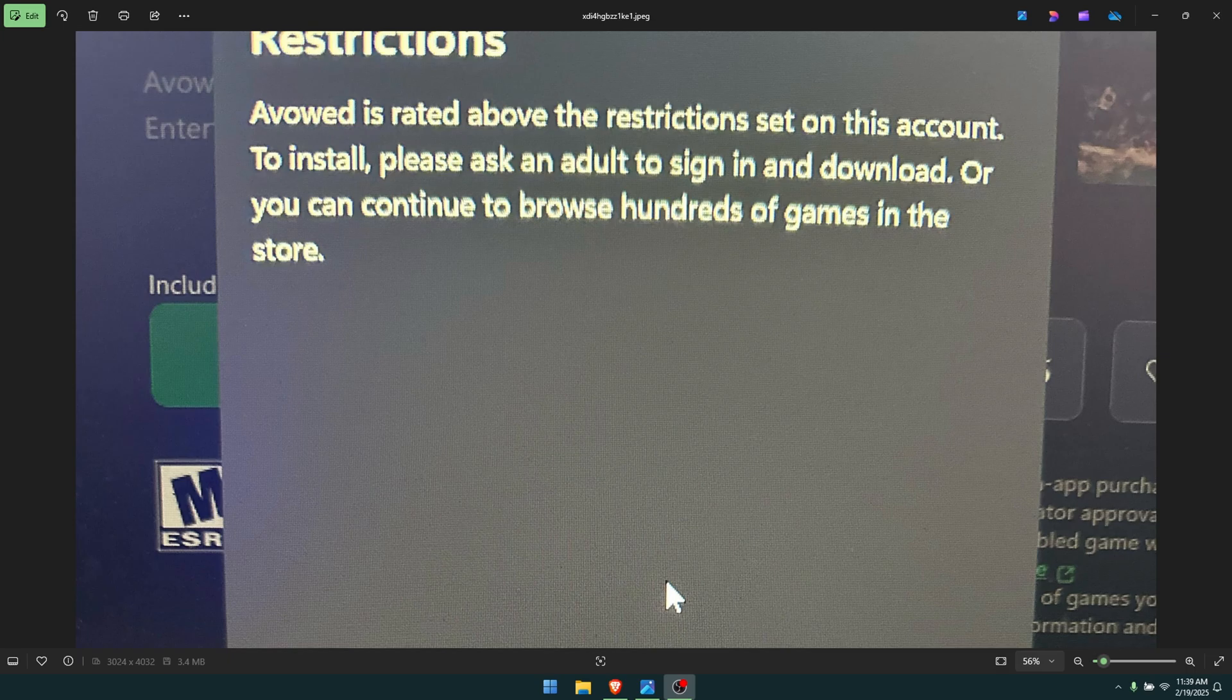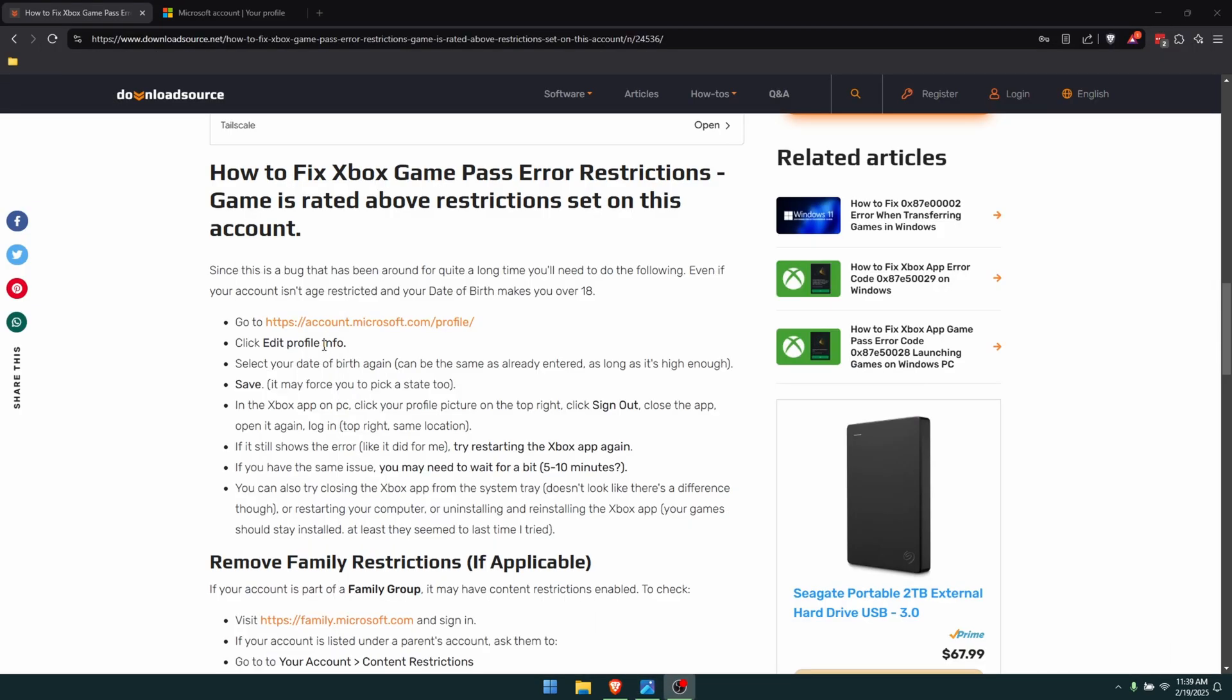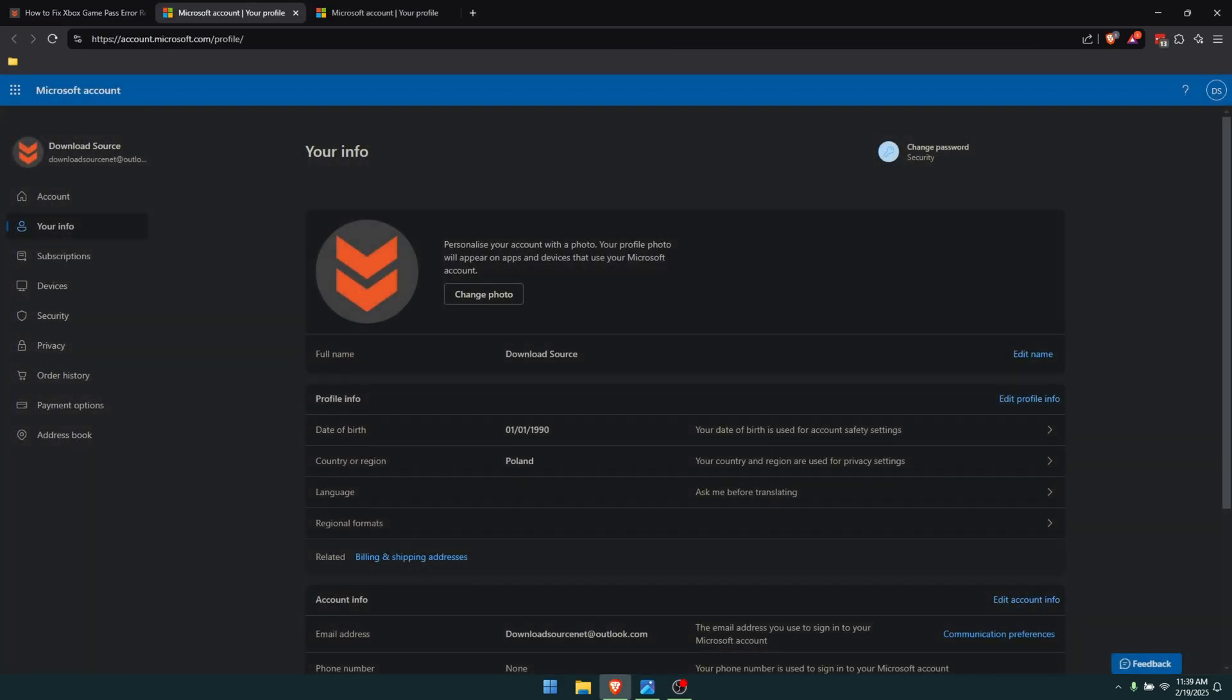Just head on over to your Microsoft account page. I'll leave a link in the description. Once you're on this page, you'll see your date of birth option here. Just click on that and then update your date of birth.